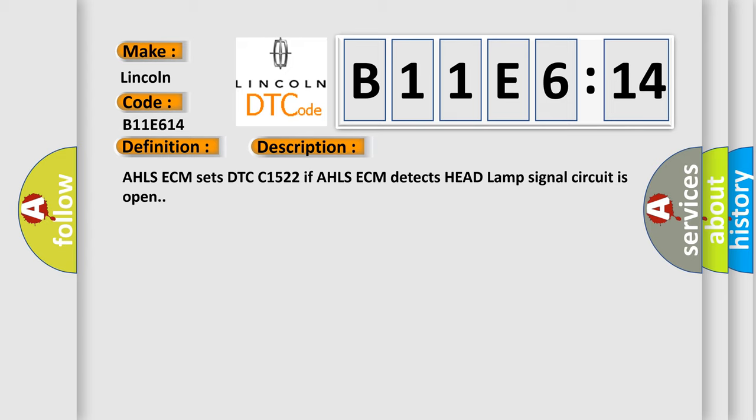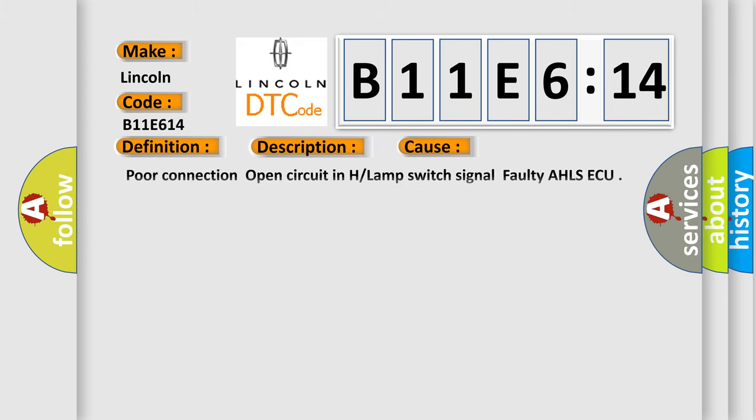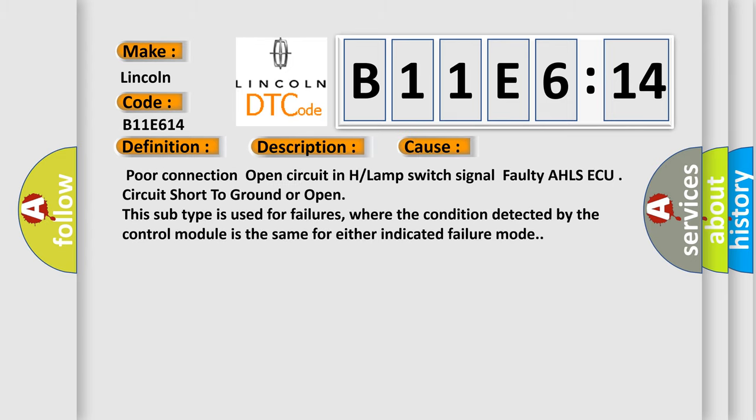This diagnostic error occurs most often in these cases: poor connection, open circuit in H or lamp switch signal, faulty AHLS ECU, circuit short to ground or open. This subtype is used for failures where the condition detected by the control module is the same for either indicated failure mode.